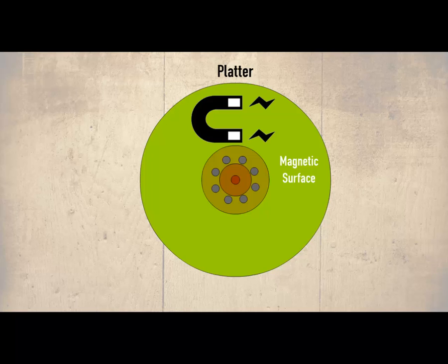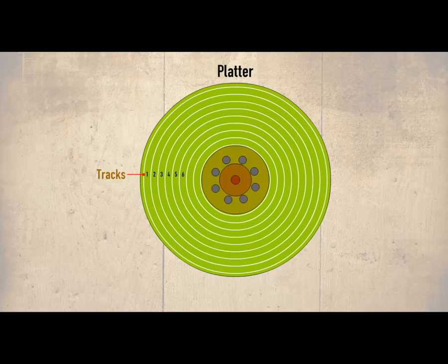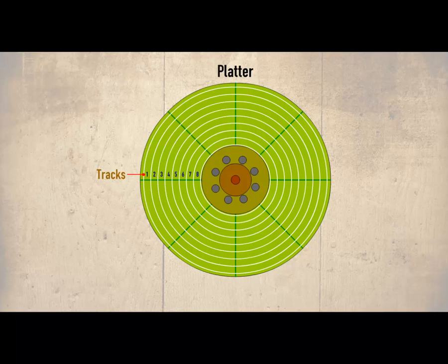Instead the hard drive is mapped out with tracks and sectors. The tracks are concentric circles that are formed on the surface of the hard drive which are numbered. These tracks are divided into sectors.